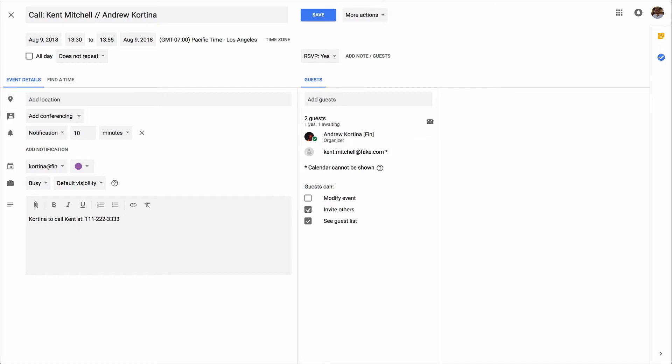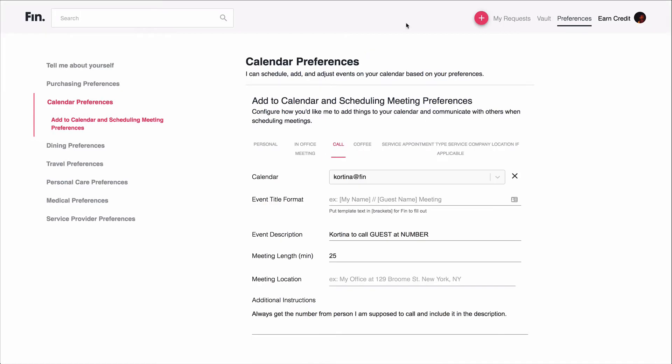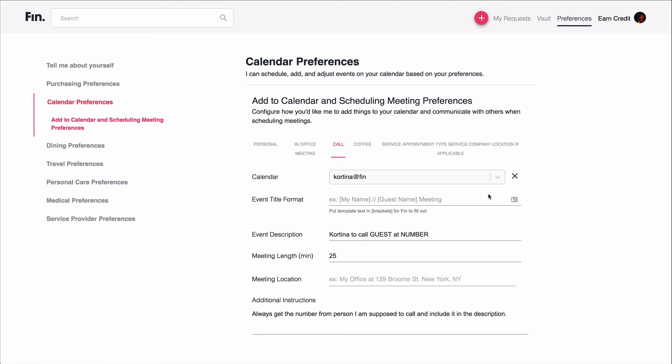To see a little bit more about how this works on the back end, let's look at my preferences. So here are my preferences for calendar. To get here, you go to finn.com, click on this preferences tab, and you get this menu over here of all the different preferences that you can configure for telling FIN exactly how you want it to do each type of request for you. So under calendar, you can see I have different preferences for different types of meetings, so for personal meetings, in-office meetings, coffee meetings, service appointments.